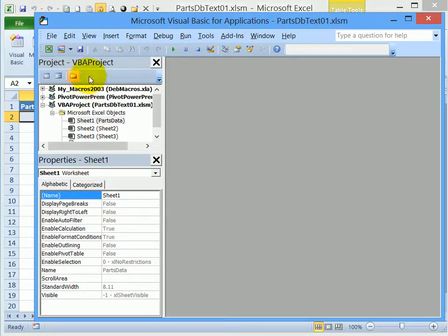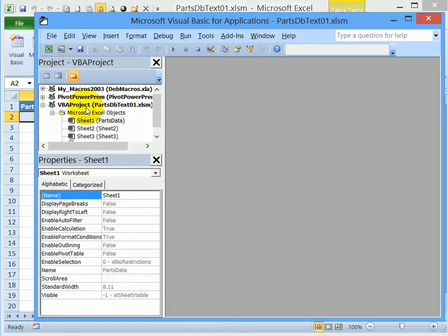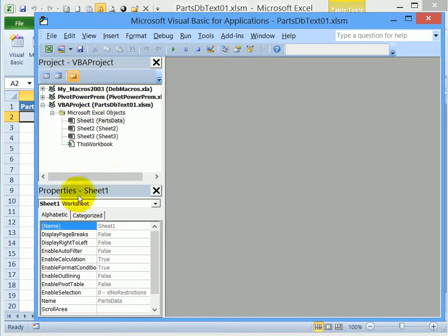So usually they're stacked up at the left side, projects and then properties. You can see all the open workbooks, and you can adjust how much space each of those is given.